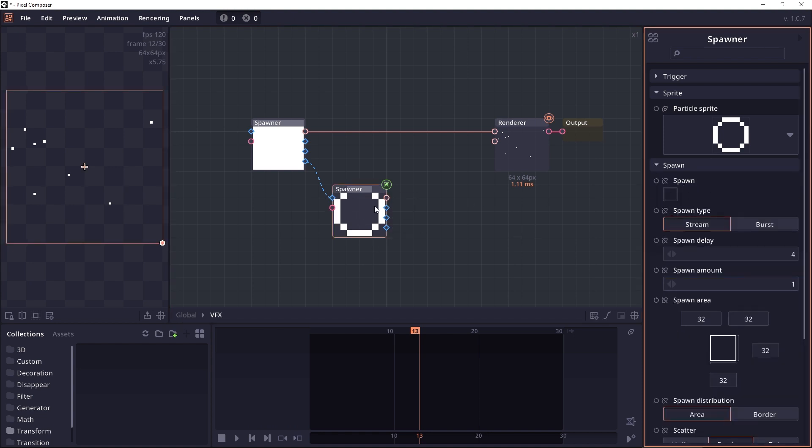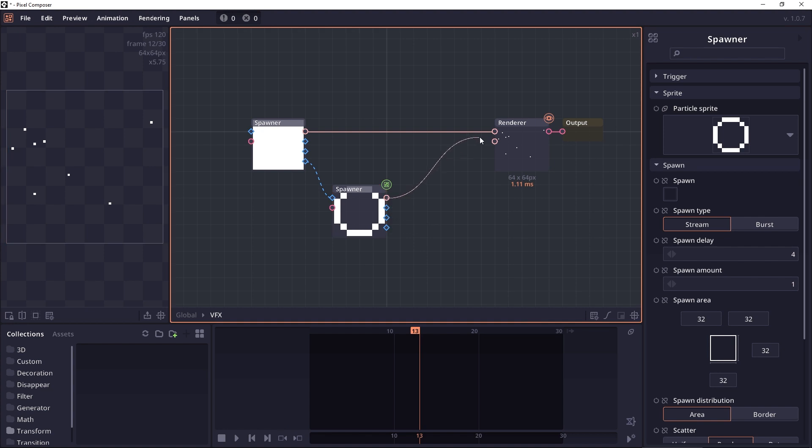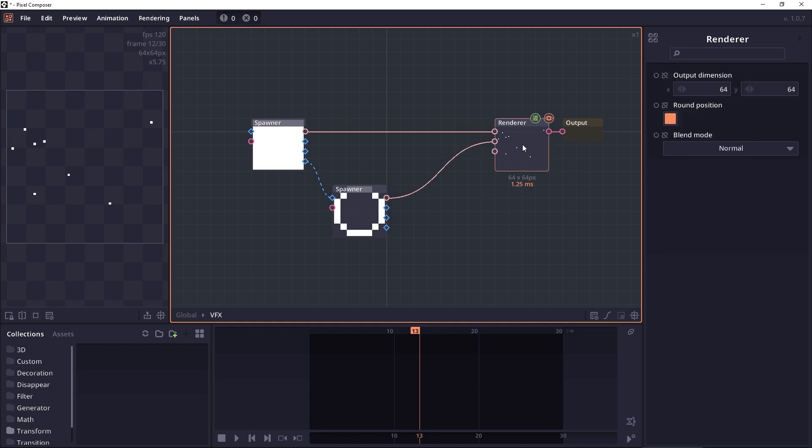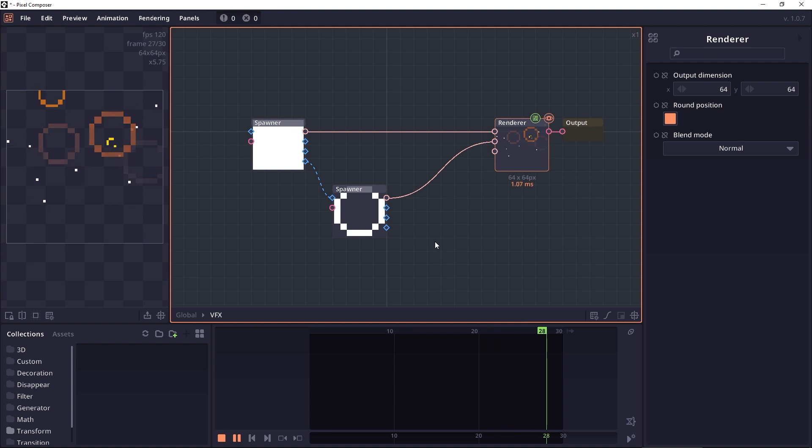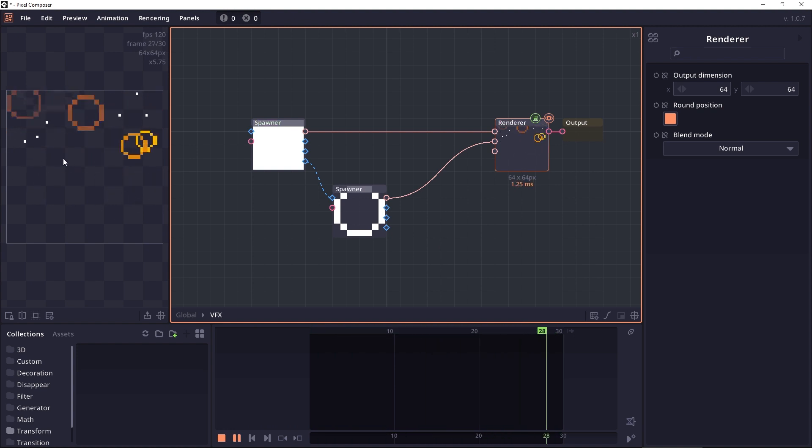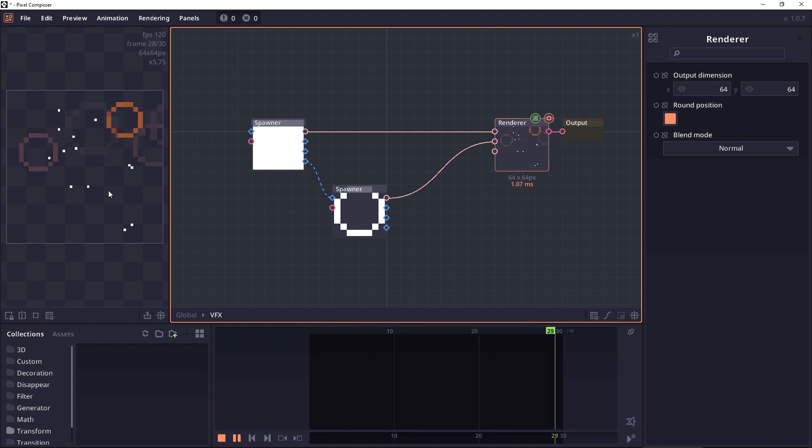Now we can send this particle data into the renderer. Now when you play the animation, you will see that a new particle will be created when the previous one is destroyed.